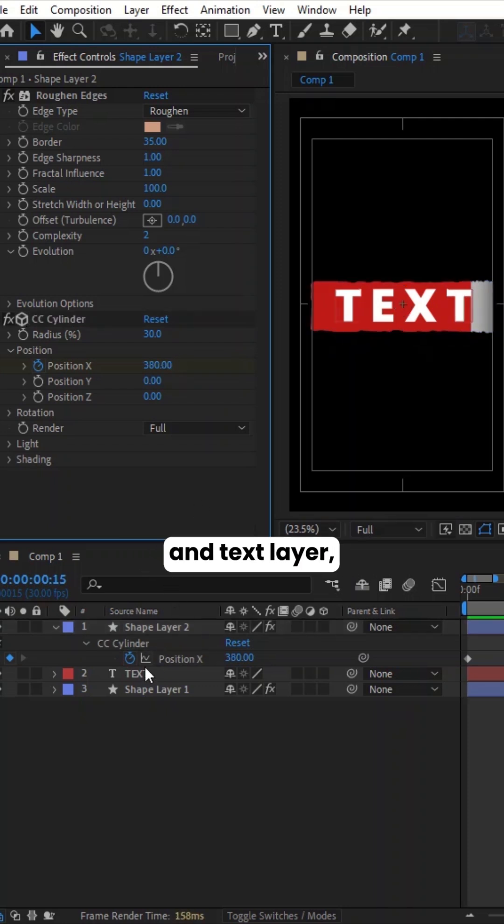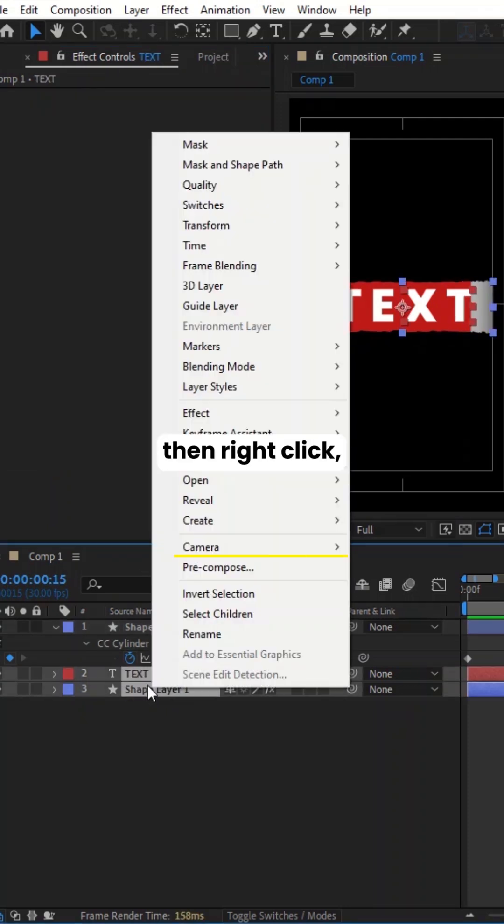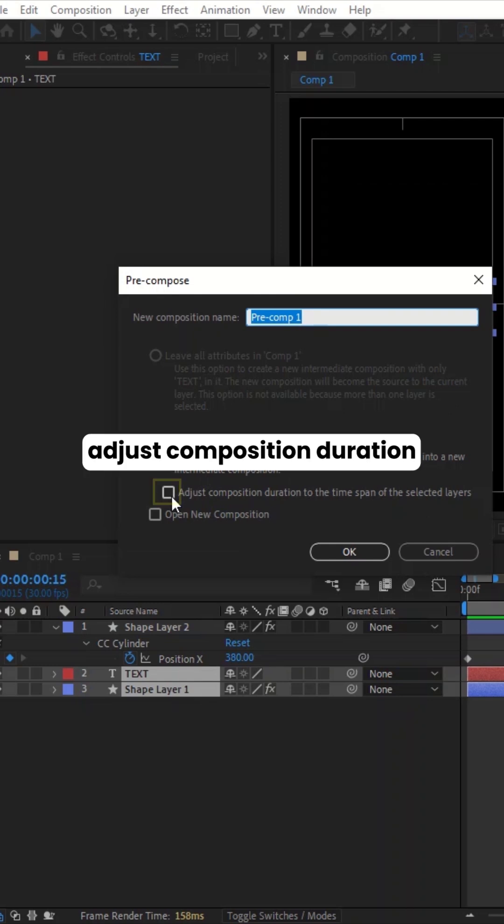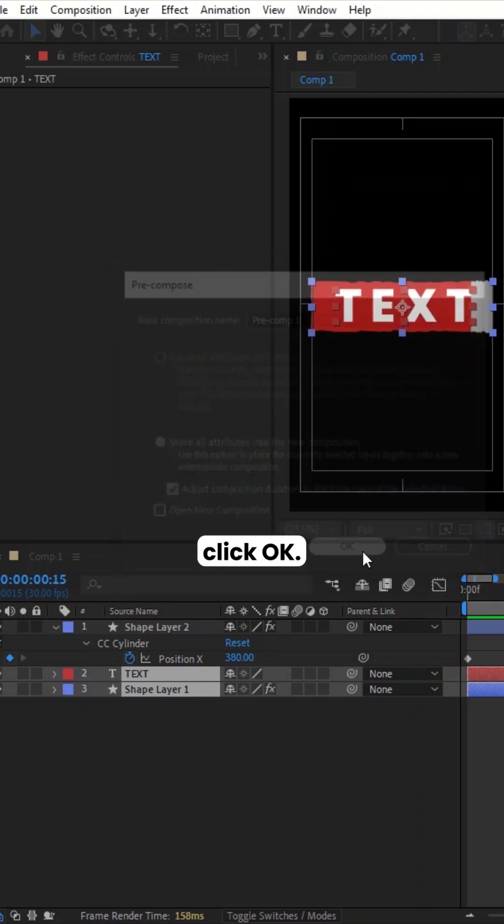Then select the Shape and Text layer. Right-click. Select Pre-Compose. Make sure to select Adjust Composition Duration to the Time Span. Click OK.